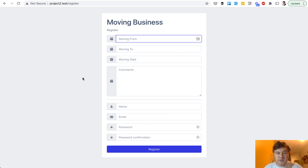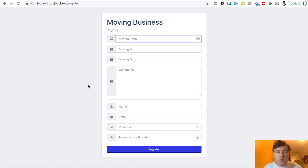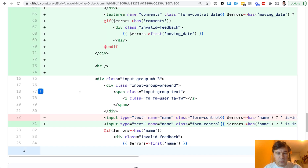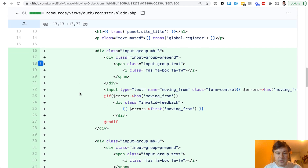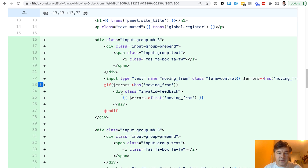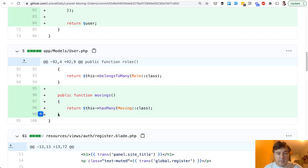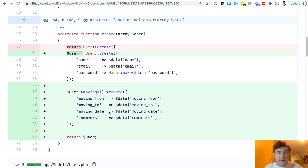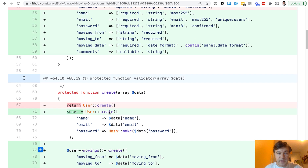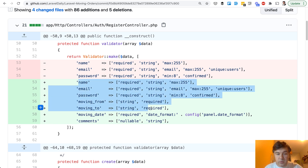Next part is customization of the registration page — adding those extra fields on top. In our Quick Admin Panel we don't use any new Laravel 8 stuff; we don't use Fortify or Jetstream. We generate the same old auth logic as in Laravel 7 and before, because in my personal opinion it's easier for everyone working with Laravel. So in the register blade we have new fields added — nothing really fancy: a field, errors for validation. For moving date we have a class 'date' and we enable the date picker. Then on the back end we specify movings as a has-many relationship, and in the register controller we make changes to the validator, adding more rules for those fields.